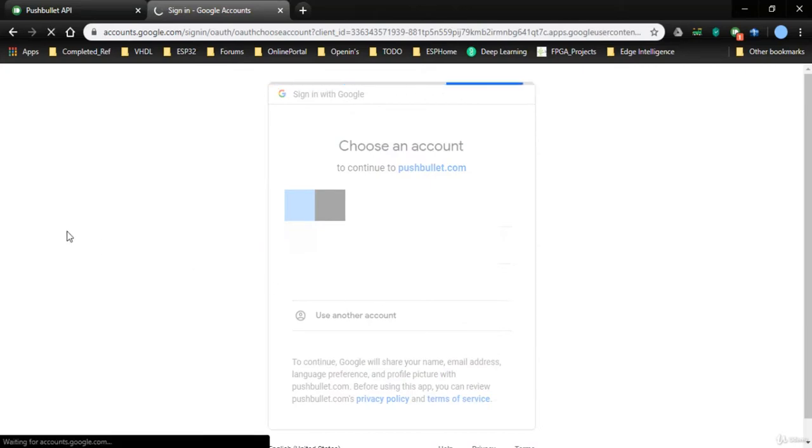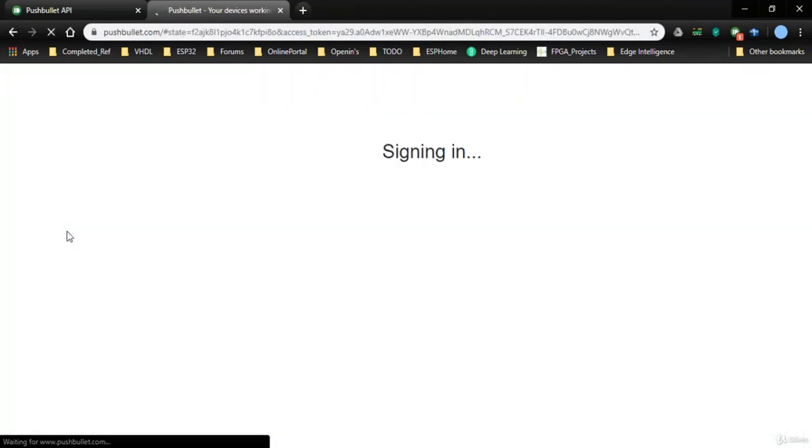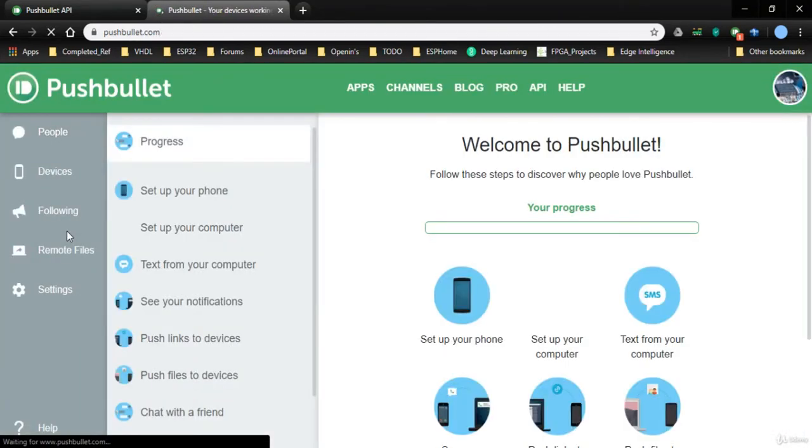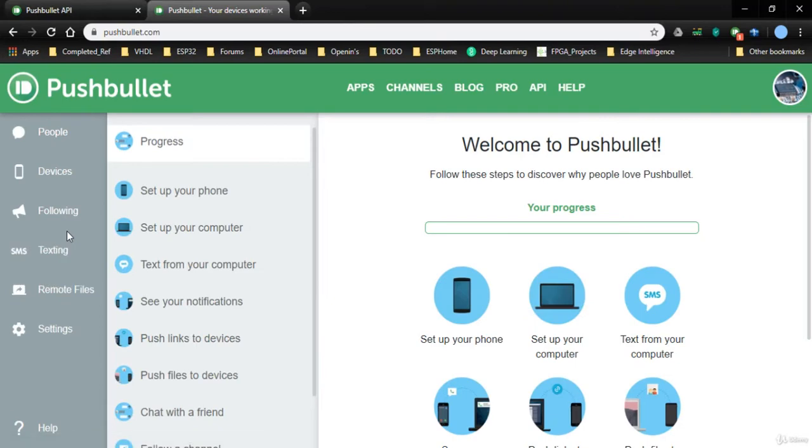Go for sign in. I already have a Google account with me, so I'll use that account to create an account. Now my account is done. As shown previously, I have already done my account.